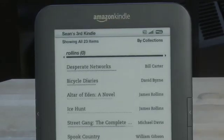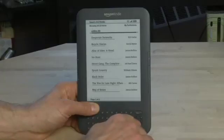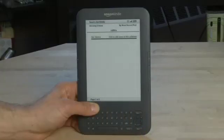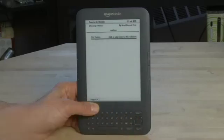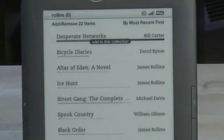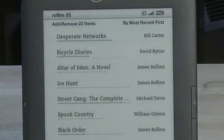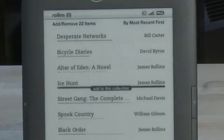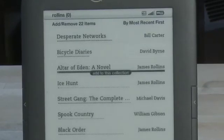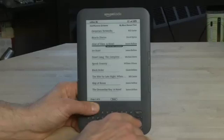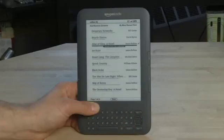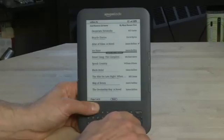It'll create a collection called Rollins. At the moment it has a zero beside it because there's nothing in it. So to add titles to it, we'll click through to it. We'll see there's no items. The first time you create a collection, it'll list no items but click to add items to this collection. So we're going to click through there and go down until we find items that we want to put into this collection. You'll want to highlight it with this little bar below the item in question.